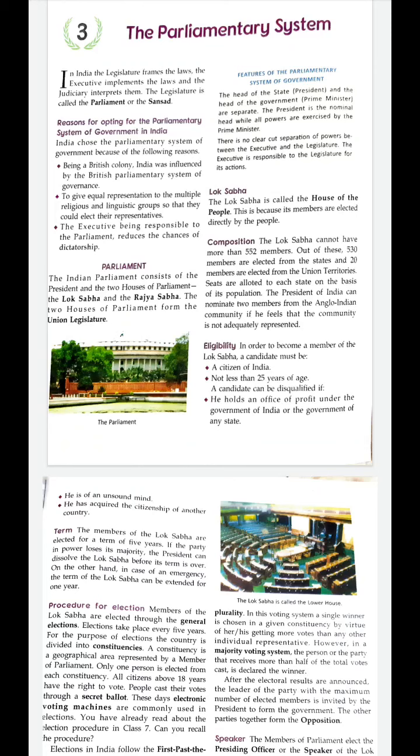The Indian parliamentary system runs around the concept of cooperation and coordination between the legislative and the executive organ. This parliamentary system is not only applied at the centre but is also applied to the state.